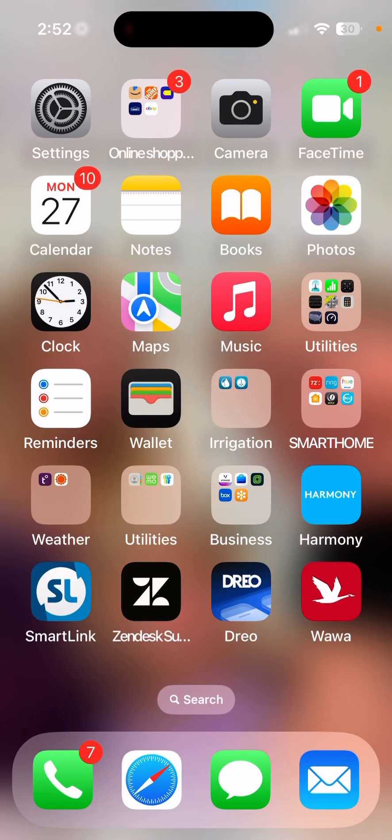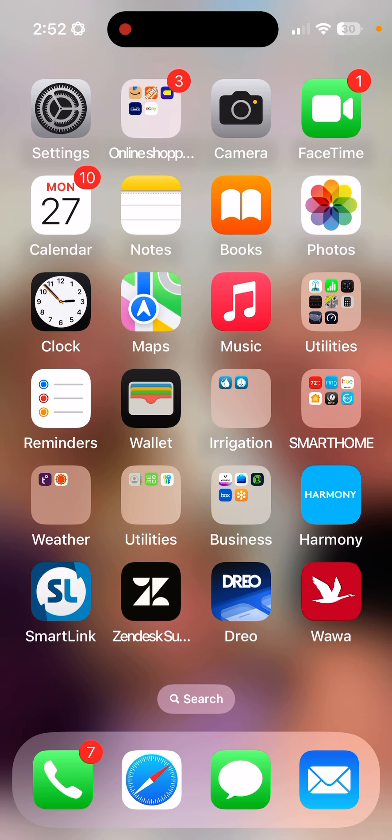Hi, this is David Strait with the Weathermatic Technical Support Team. In today's video, I wanted to give you a brief walkthrough on how to use the SmartLink remote application on your Apple or Android smartphone. This can be downloaded both from the Apple App Store as well as the Google Play Store for your device.